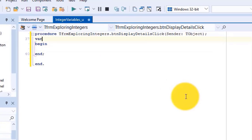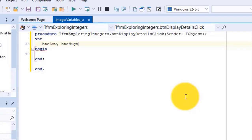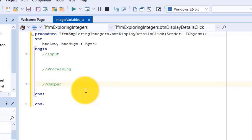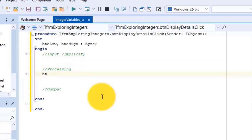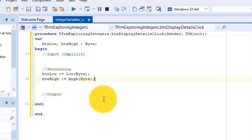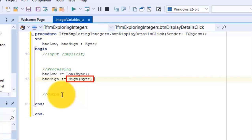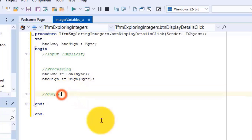Go above the begin statement and type 'var', and on the next line type 'bte_low, bte_high as byte'. These two variables must store the lowest and highest values of a byte data type. Go between the begin and end statements and type three comments to separate your input, processing, and output. In this project we are not going to receive inputs from the user — our input will be implicit values that belong to Delphi. Under processing, type the assignments using the low and high functions. The low and high functions return the minimum and maximum values supported by integer types — the name of the data type is passed in as the parameter. In this case it is byte, so the lowest value 0 is assigned to 'bte_low' and the maximum value 255 is assigned to 'bte_high'.